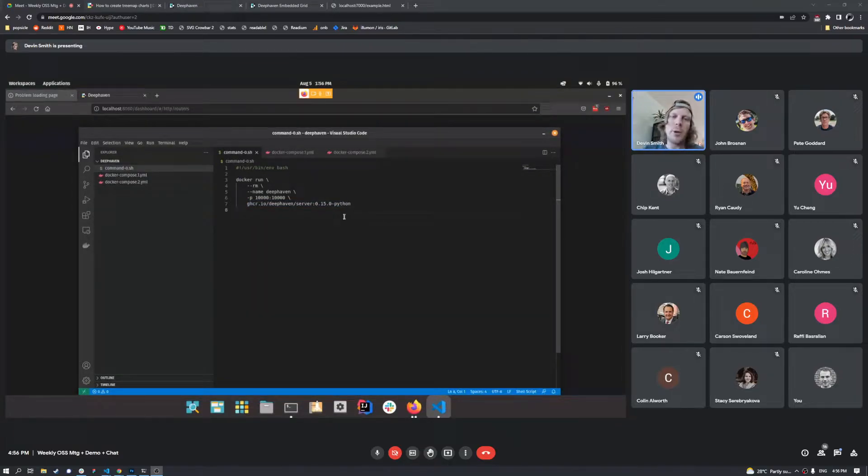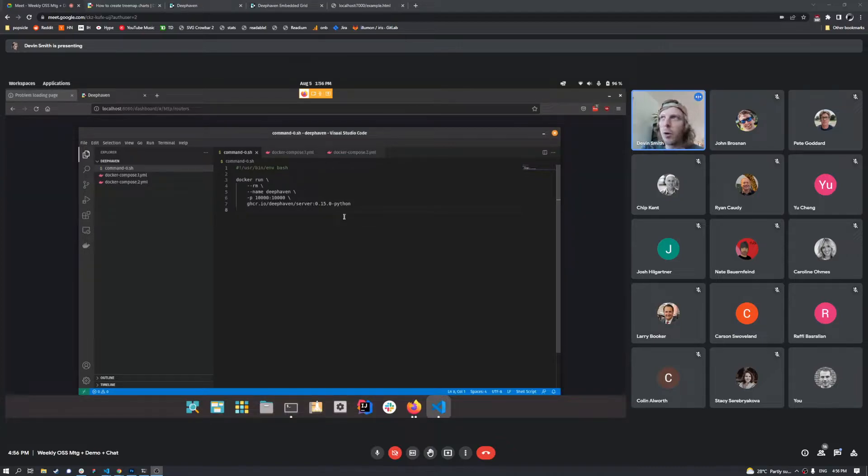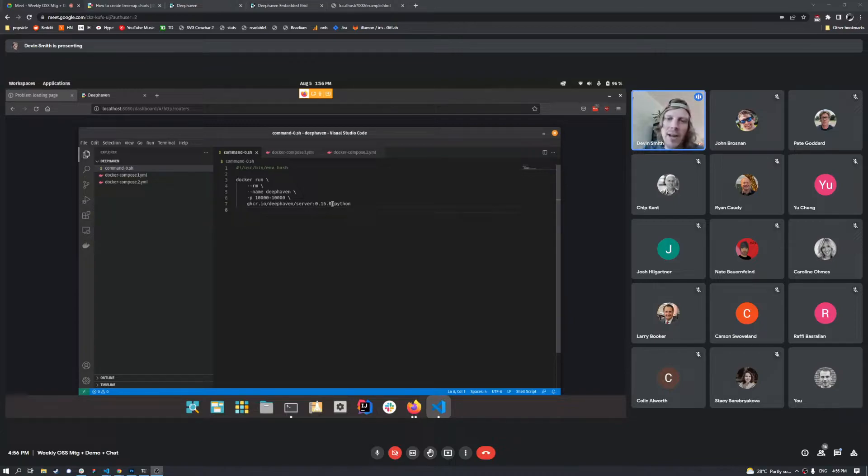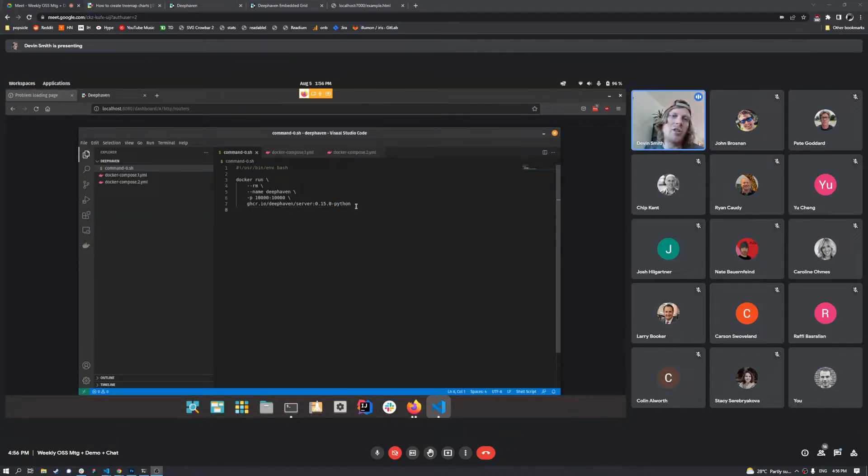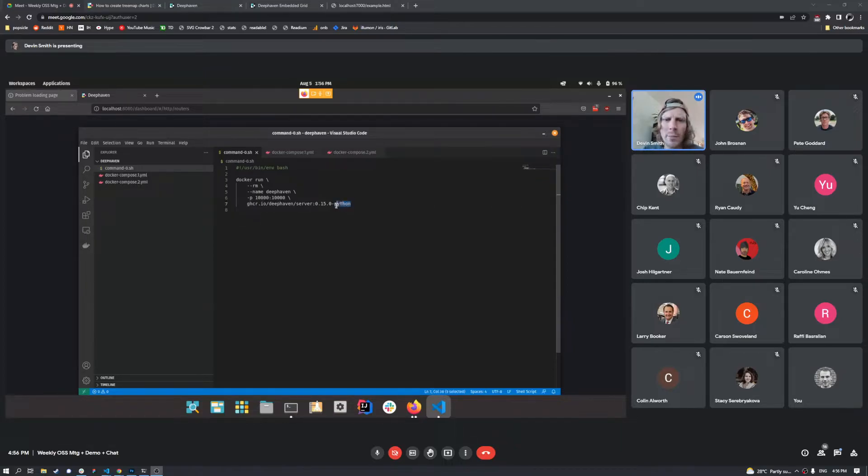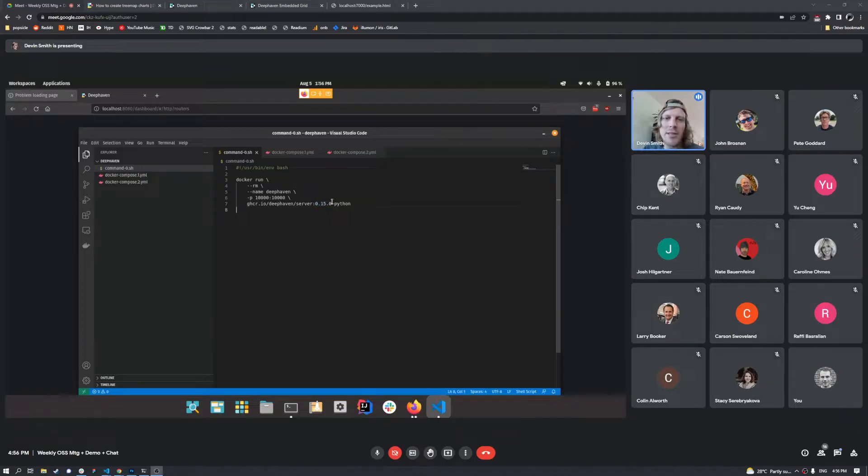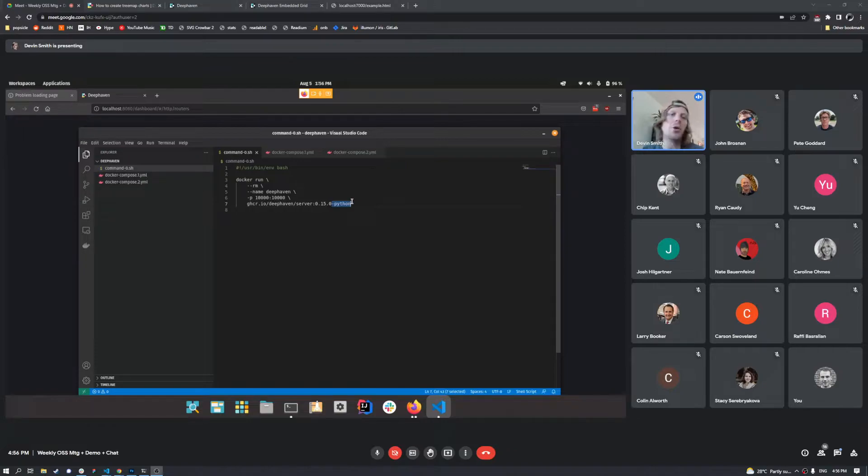Probably the way that you've interacted with Deephaven before is with a four container stack. But now we've got these Jetty images that contain a lot of stuff all packaged in one image. So it's the same number as 0.15.0, but then it's appended with dash Python or dash Groovy.